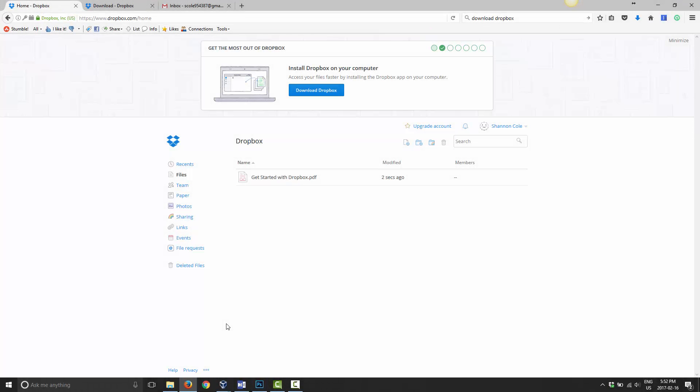Good day and welcome to Mastering Dropbox. In this tutorial I'm going to show you how to install Dropbox onto your computer.